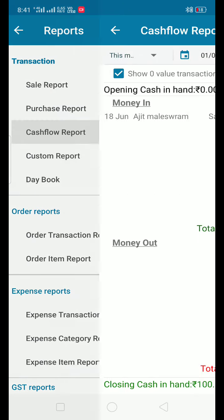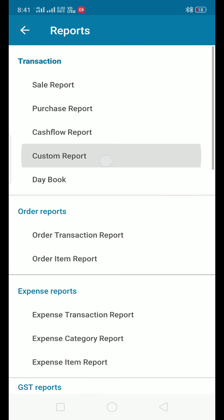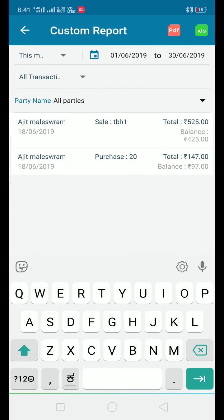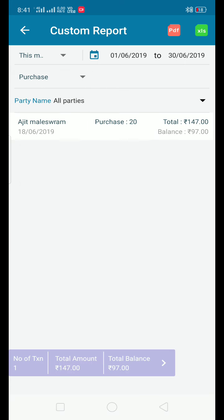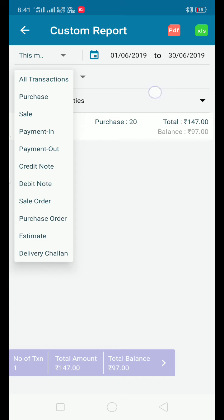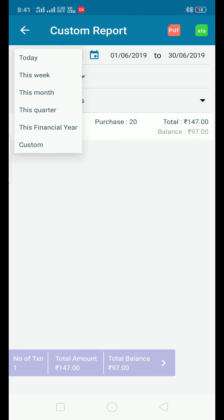There is also a cash flow statement. You can also view chain reports and custom reports. Date filters include this week, this month, this quarter, and this financial year. Click the link for the first transaction.